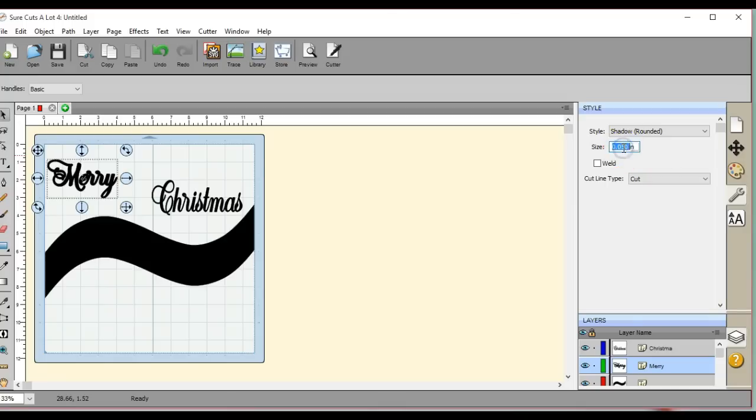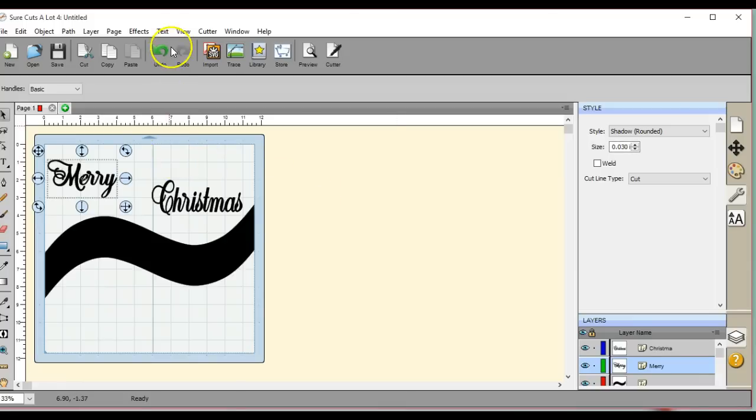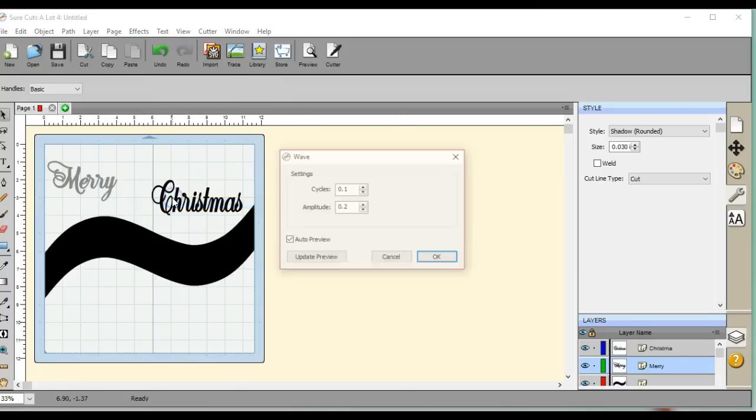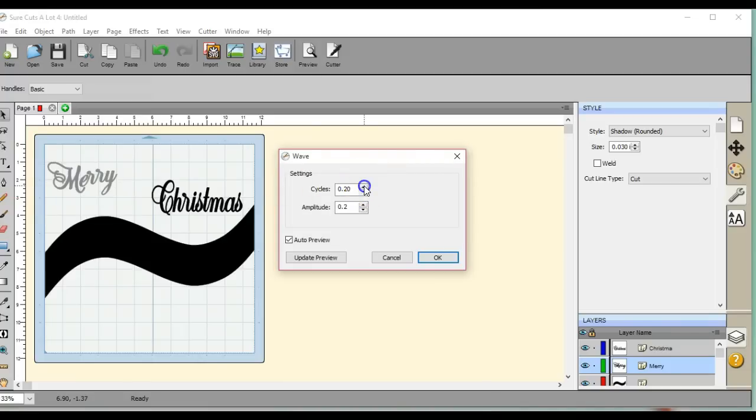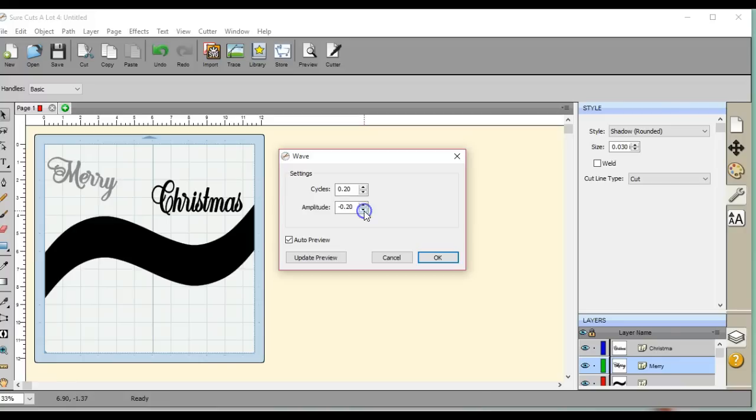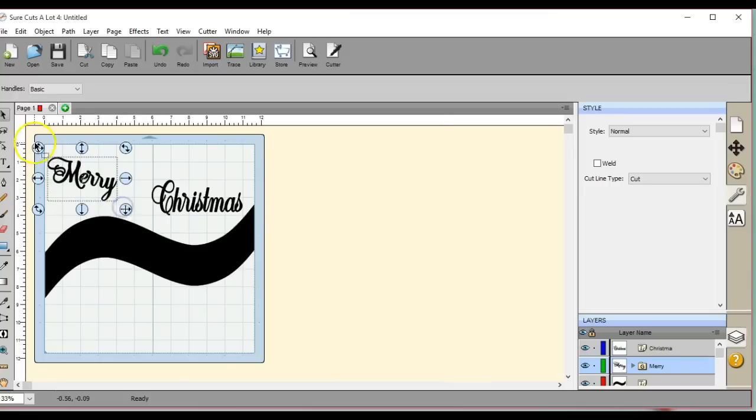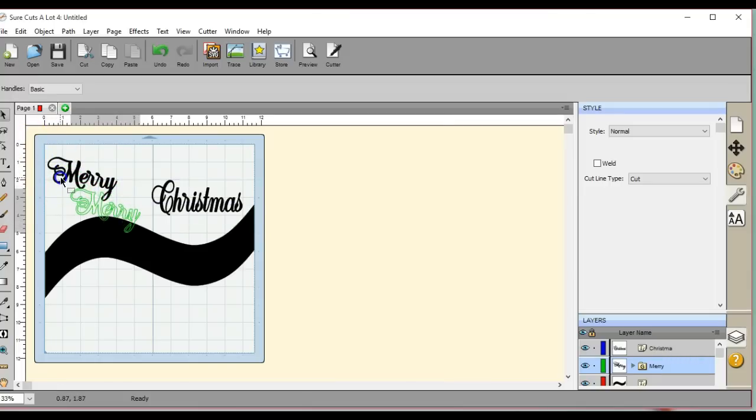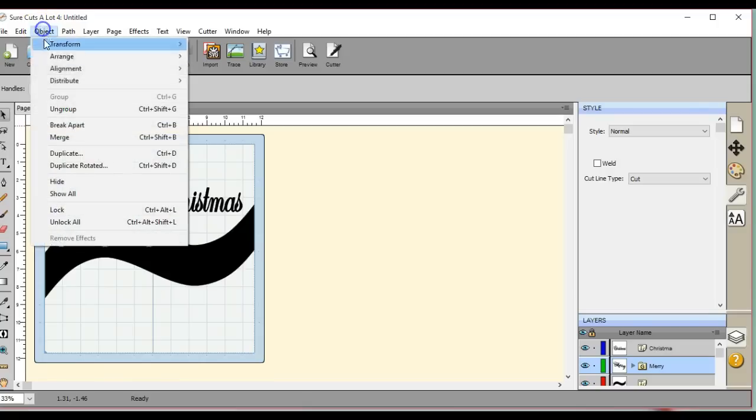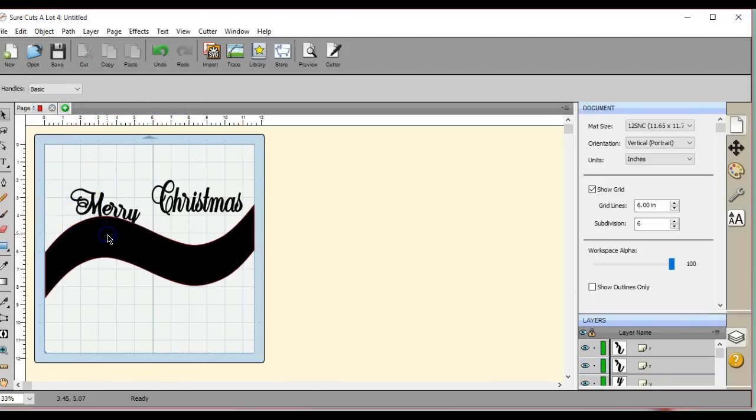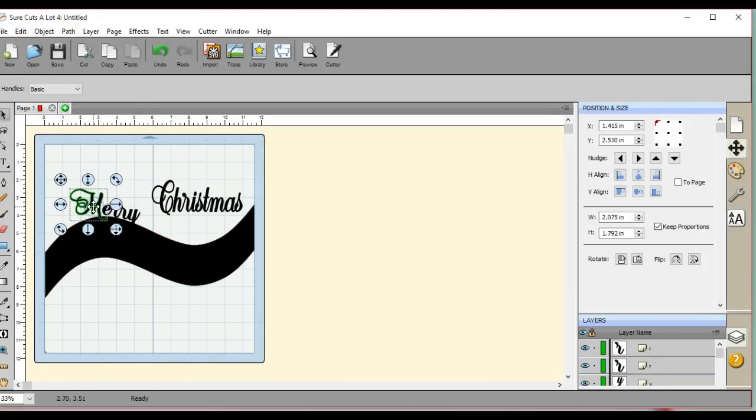Okay, so now I'm going to come up here to Effects and let's do the wave. You can mess around with this and do it however you want. Okay, so that looks okay for that one. I'm going to set this right up here and you can come in, ungroup.